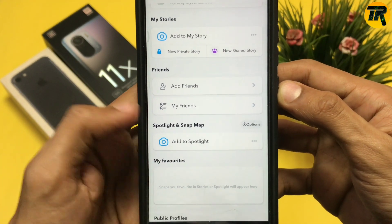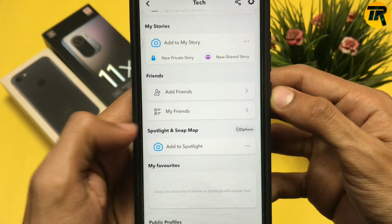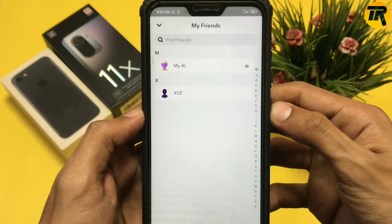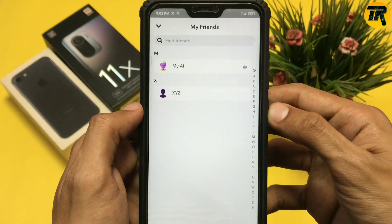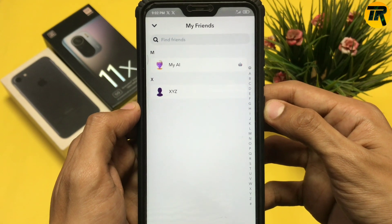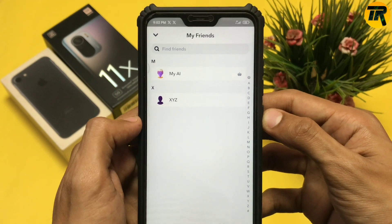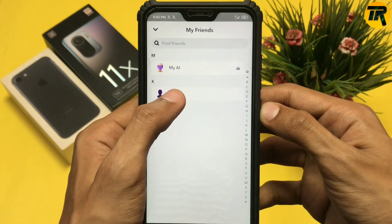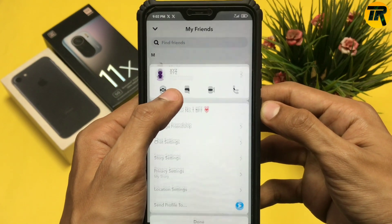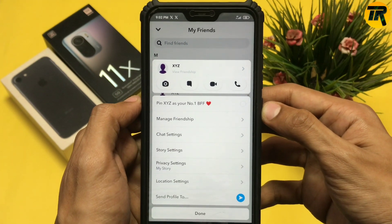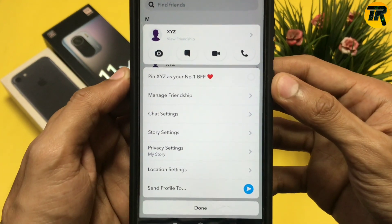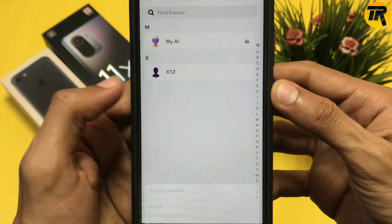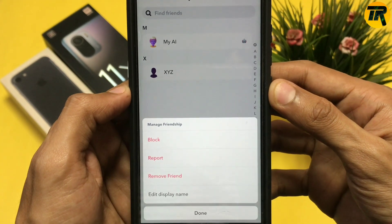Click on the 'My Friends' section and your friend list will appear. Find the friend you want to remove, then click and hold on their contact name. Here click on the option that says 'Manage Friendship'.